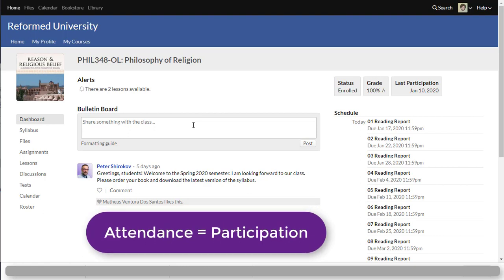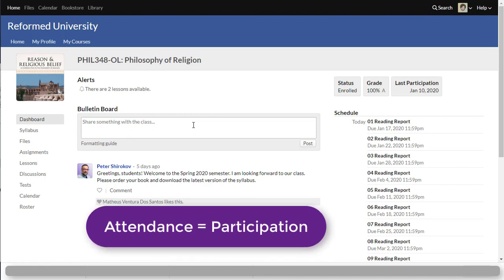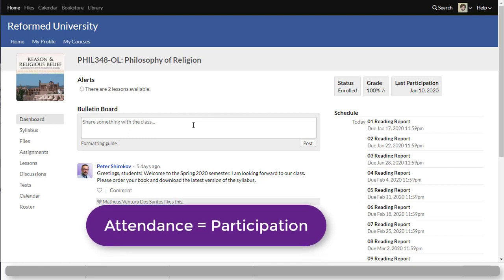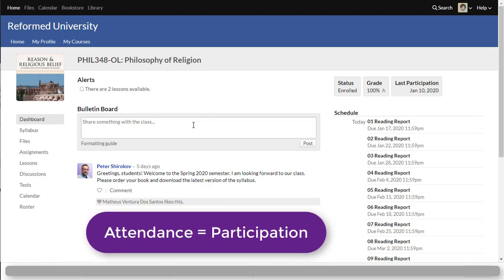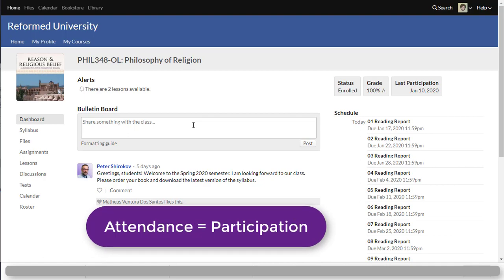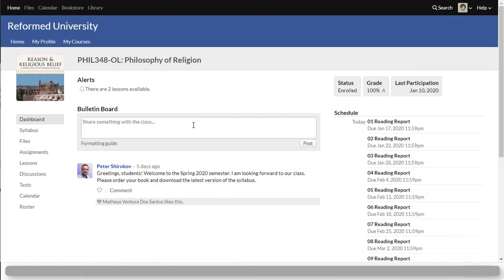And so attendance means being active. That means fulfilling assignments, submitting things online, participating in discussions. And students who are online are required to participate on a weekly basis. If you skip a week that means you were absent.